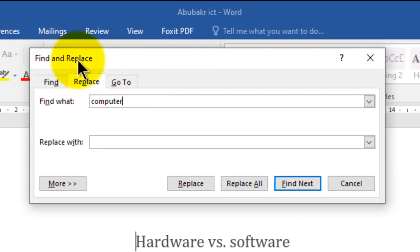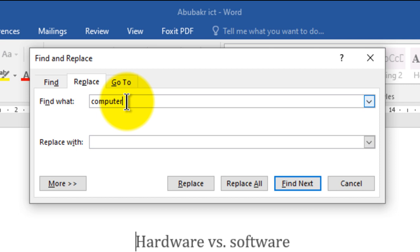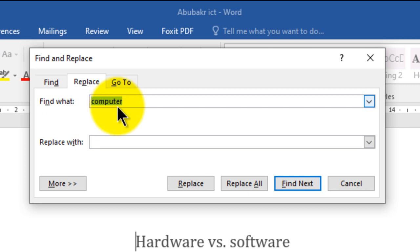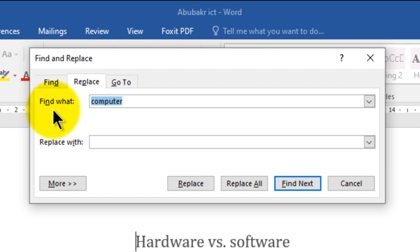In the Find and Replace dialog box, the active tab is Replace. Replace means I'm going to search for a text and when I find it, change it with a new text. The text you want to change, you write it in the 'Find what' box. For example, I want to change the word 'computer' — so I'll search for it by writing it in 'Find what'.